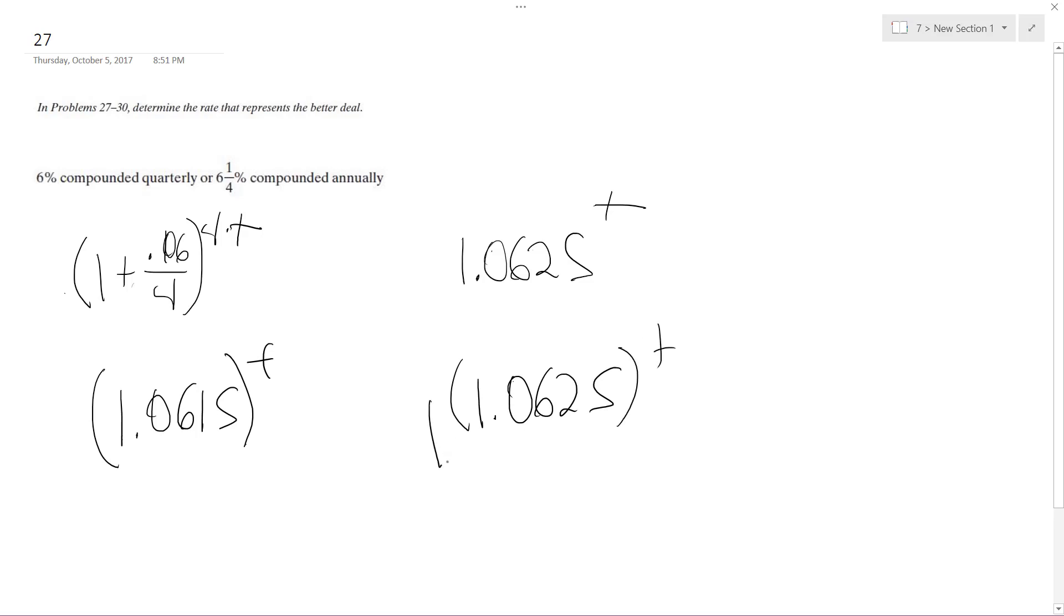So based off our base case here, the annual interest is a better deal. And that's it.